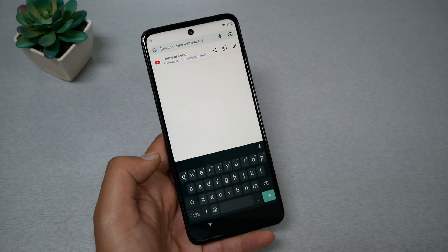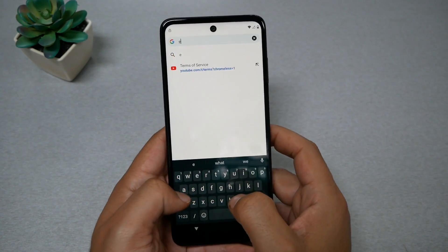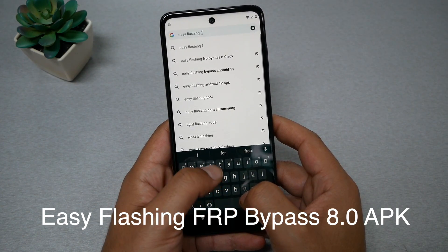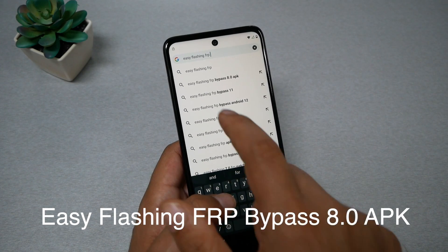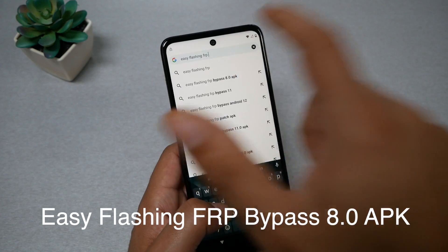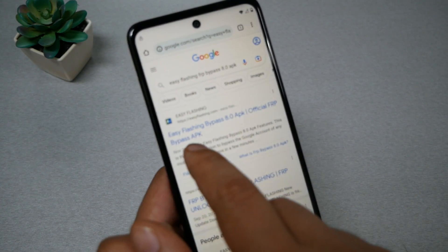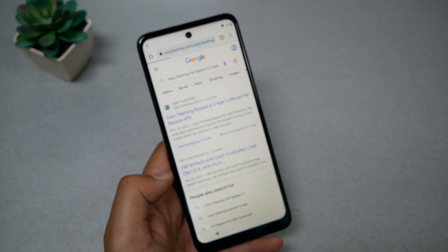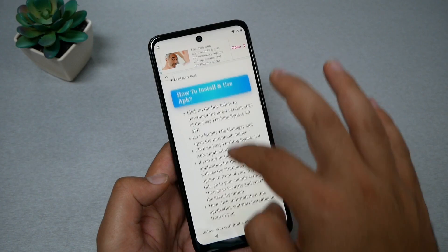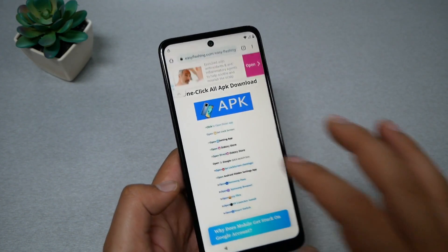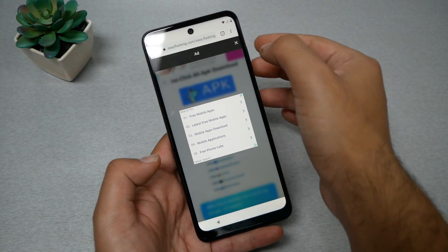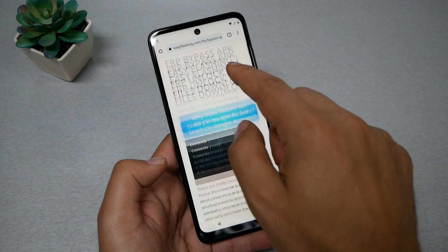In the Chrome address bar, search for 'Easy Flashing FRP Bypass 8.0 APK.' That should take you to a specific website — tap the first result. Scroll all the way down until you see a specific image and tap on it. You'll get an ad — press X — then scroll down until you see the download link.